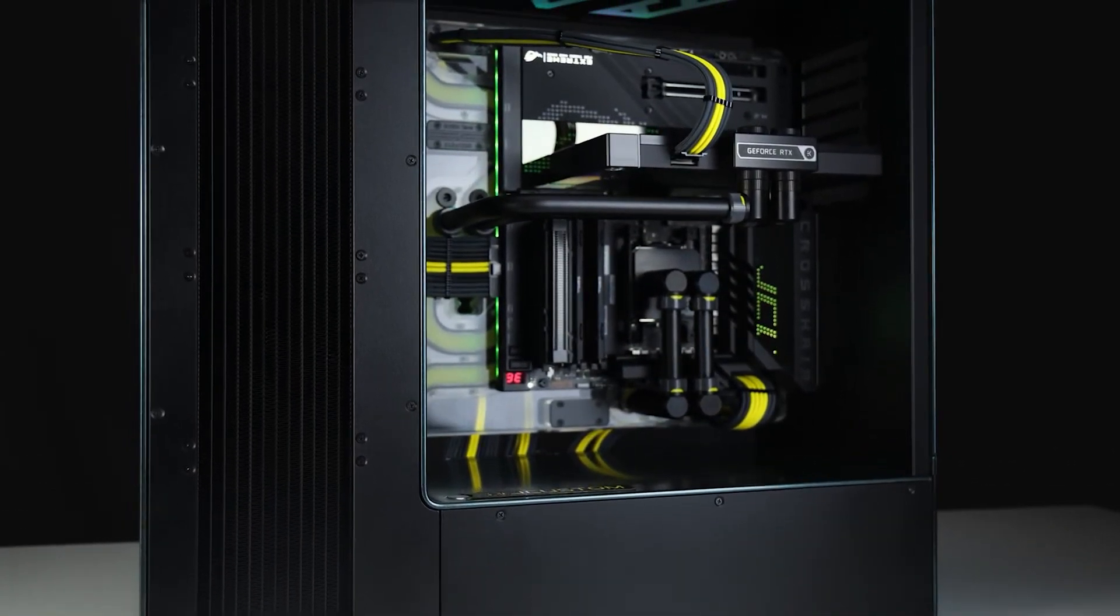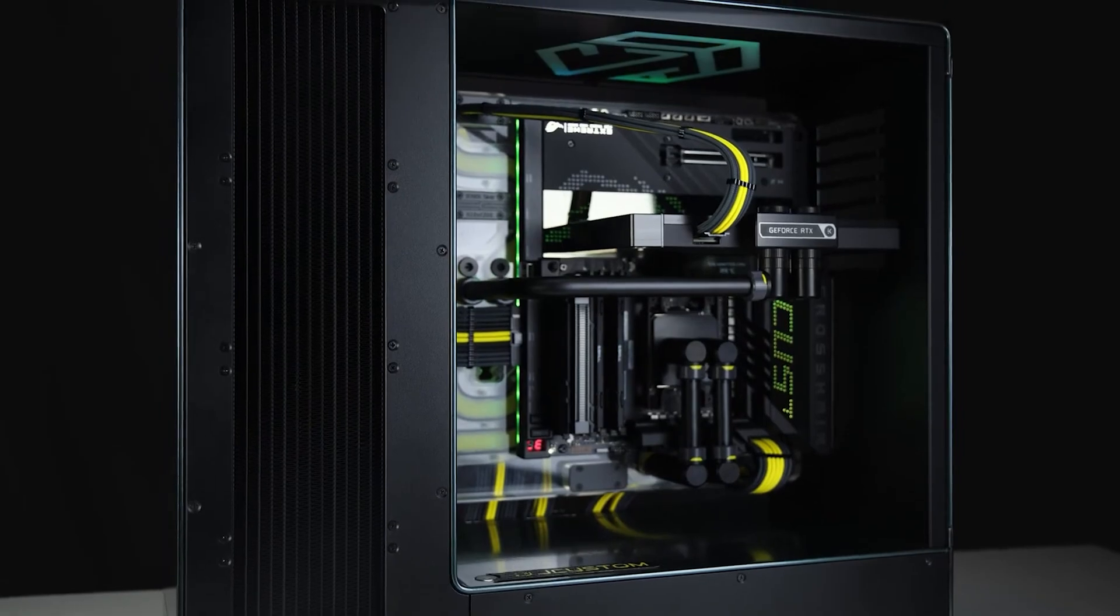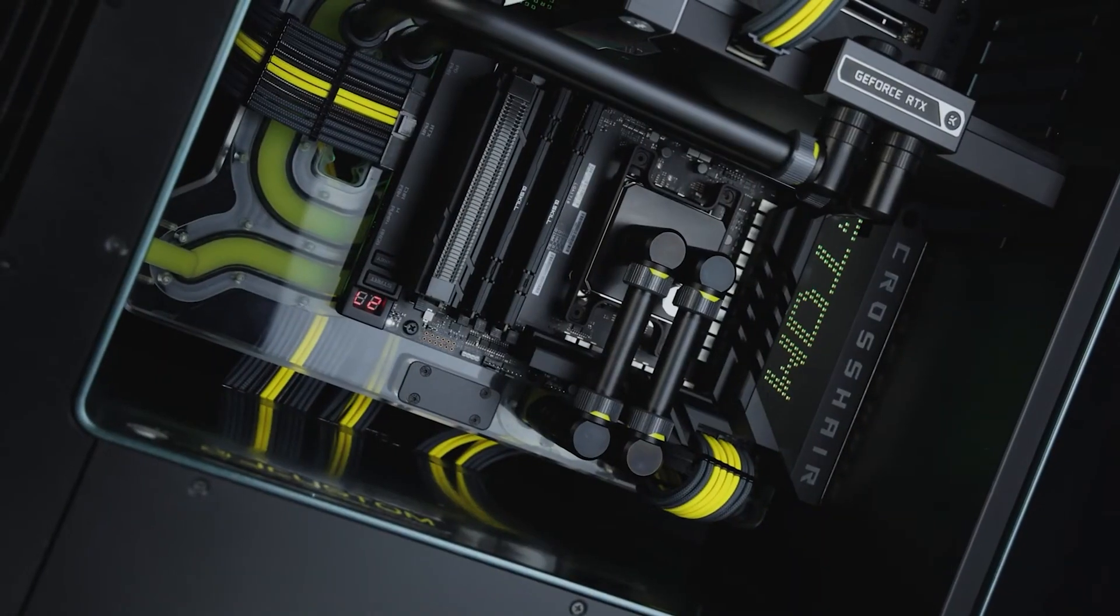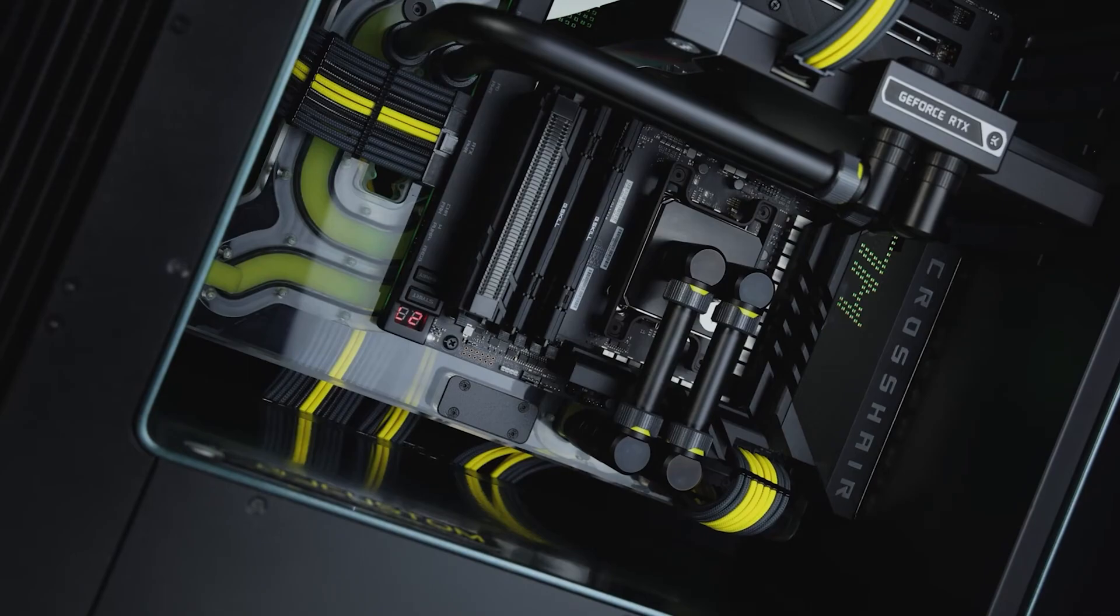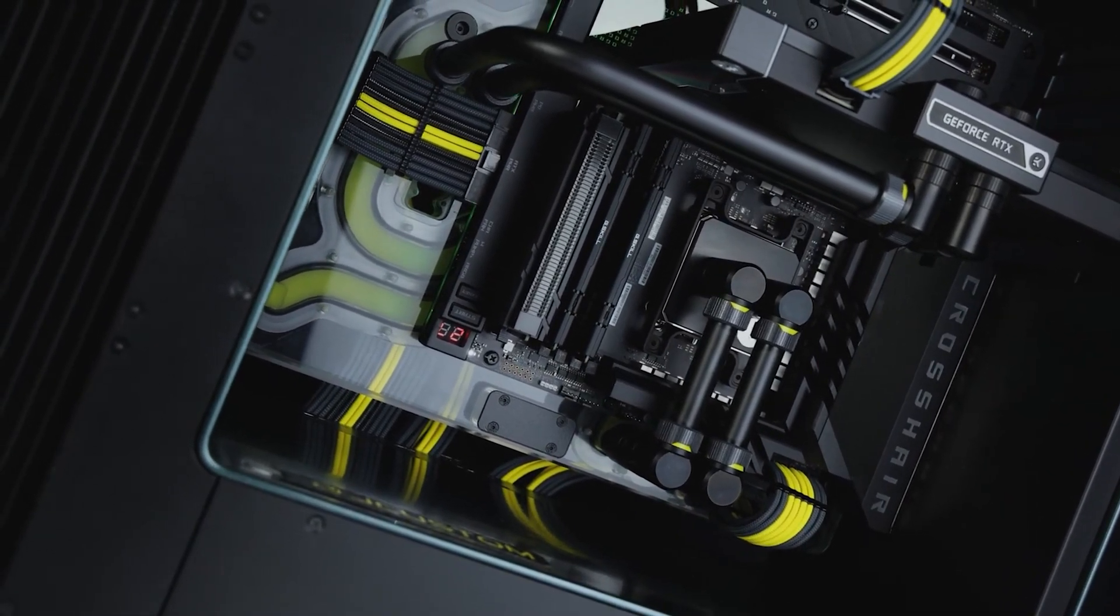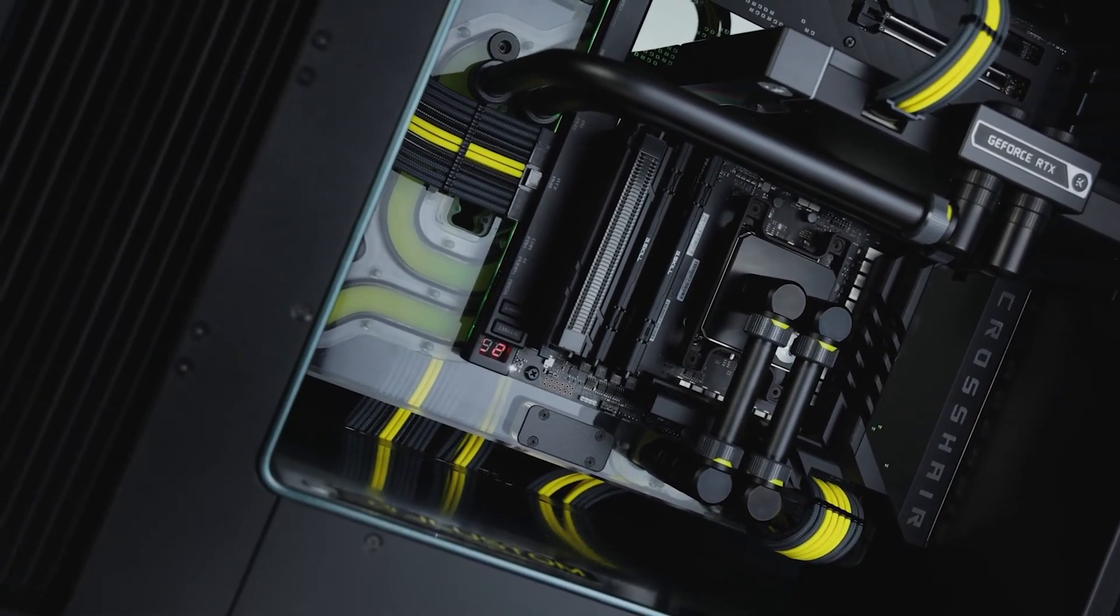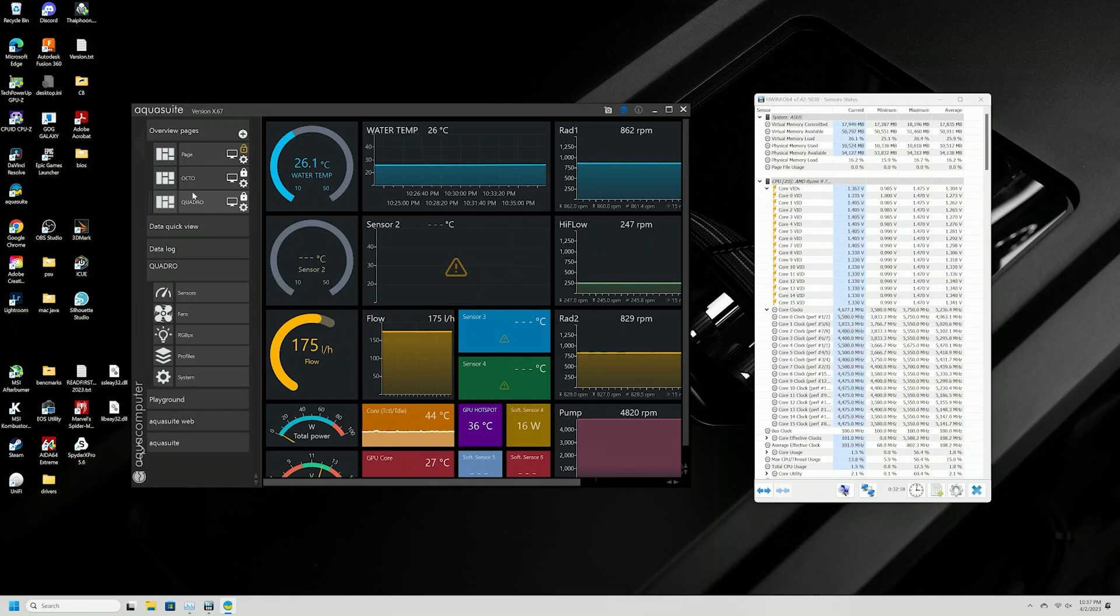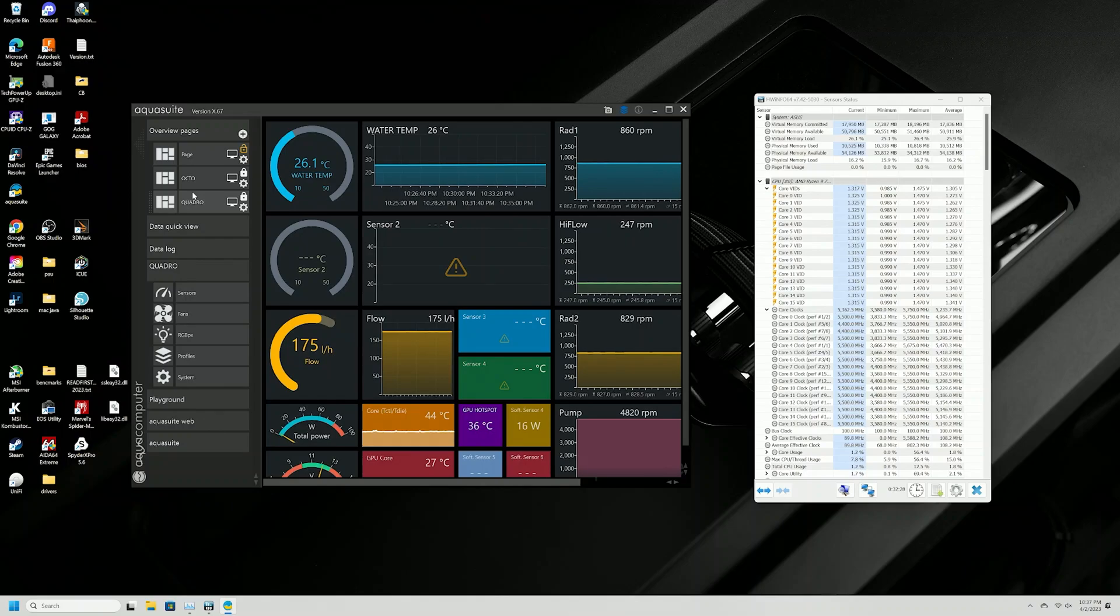We will take a look at noise and max boost clock on the loop in this system. It is running two 480 radiators. One of them is a 480XE, which is 60 millimeters wide. One of them is a 480GTS, which is 25 millimeters wide. There is a high flow sensor in there. As you can see, my water temp is 26.1 degrees idle and my flow rate is 175 liters per hour, and the pump is running at 100.